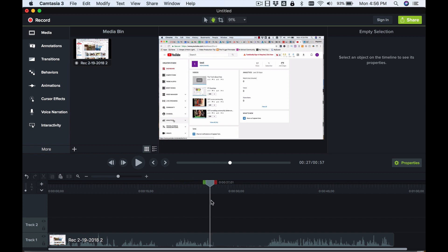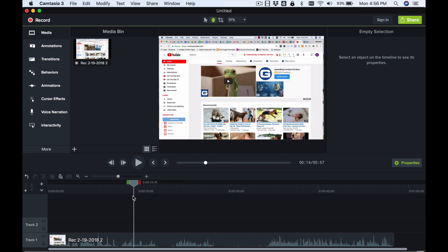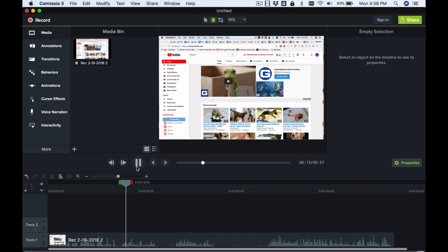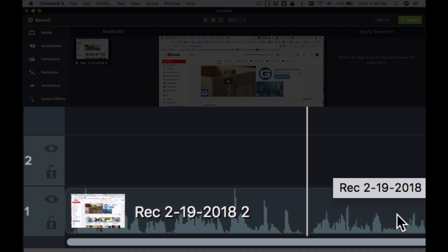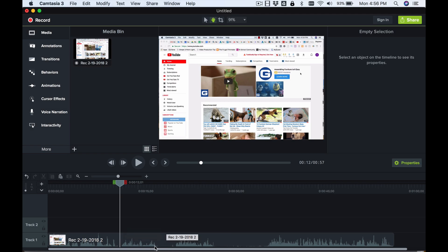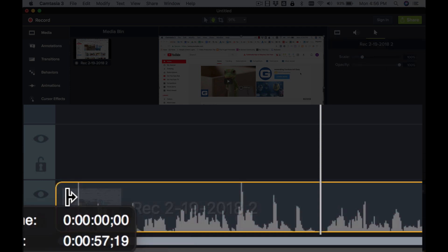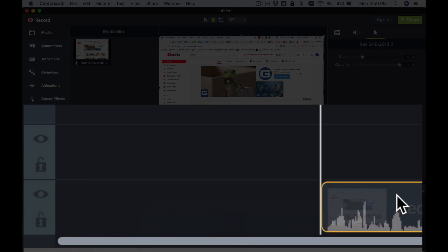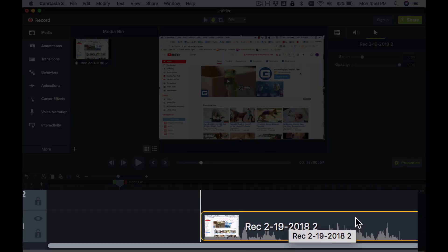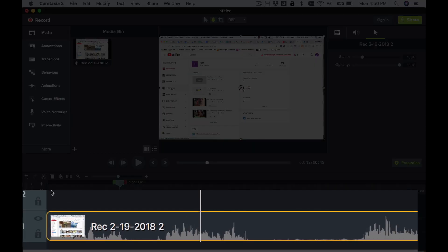I'm going to put the playhead all the way to the left and find the spot where I actually start the presentation. You can see the waveform here — anytime you're speaking it shows this waveform, making it easy to find parts of your presentation. I'll trim off the beginning by dragging the edge of the clip, then move the whole clip to the beginning so I'm starting at zero.